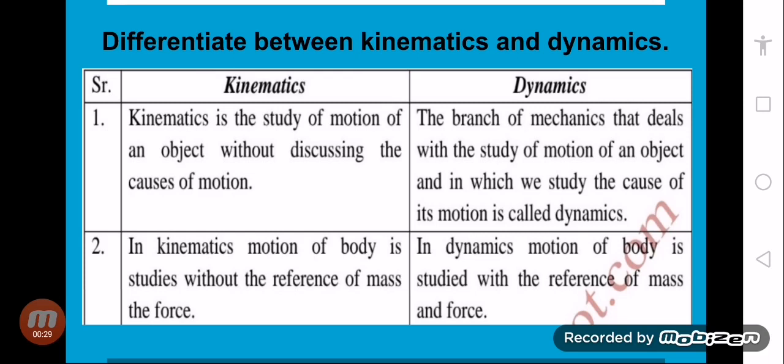The first question is: differentiate between kinematics and dynamics. Last chapter which we studied was kinematics, so what is the difference between these two? Kinematics is the study of motion of an object without discussing the causes of motion. We study the motion of objects, but we do not study the cause. In kinematics, motion of the body is studied without the reference of mass and force.